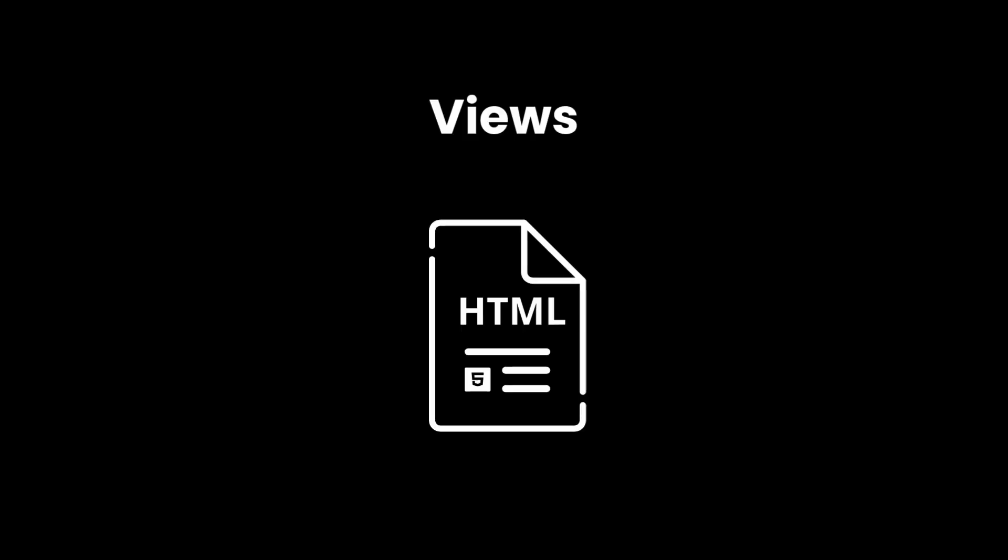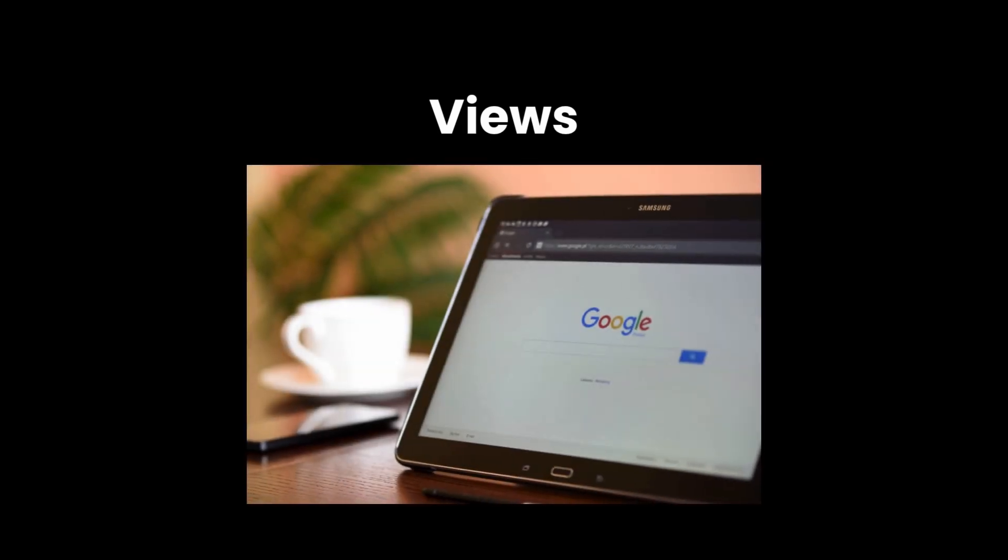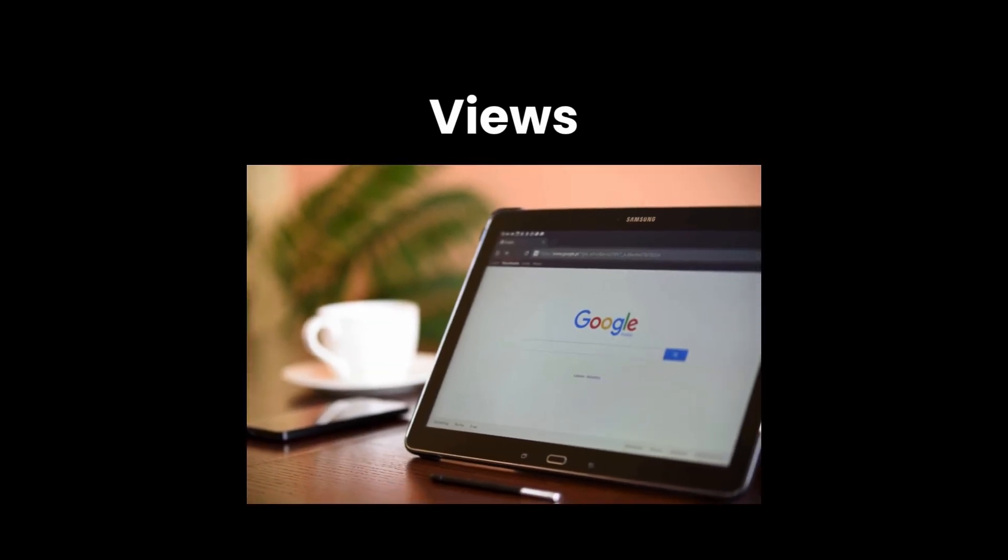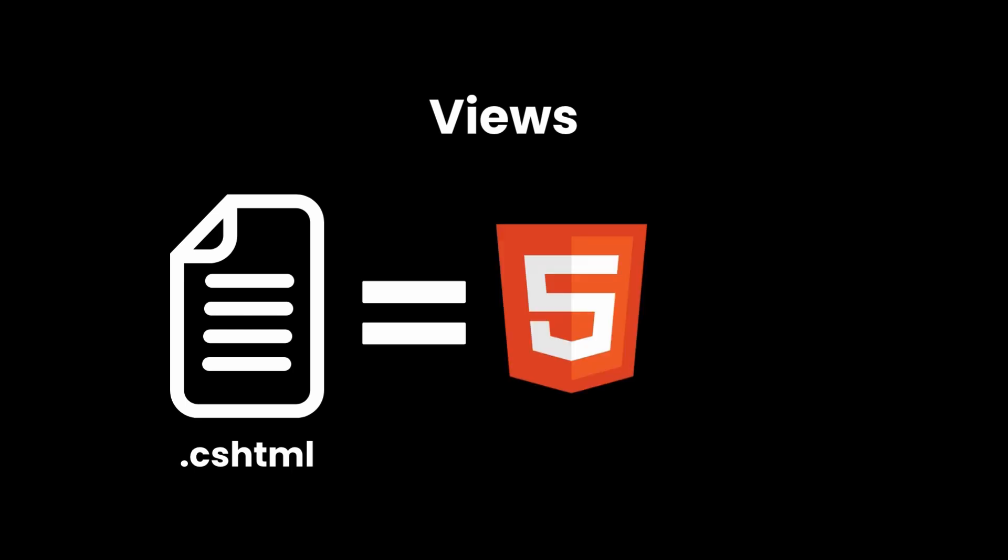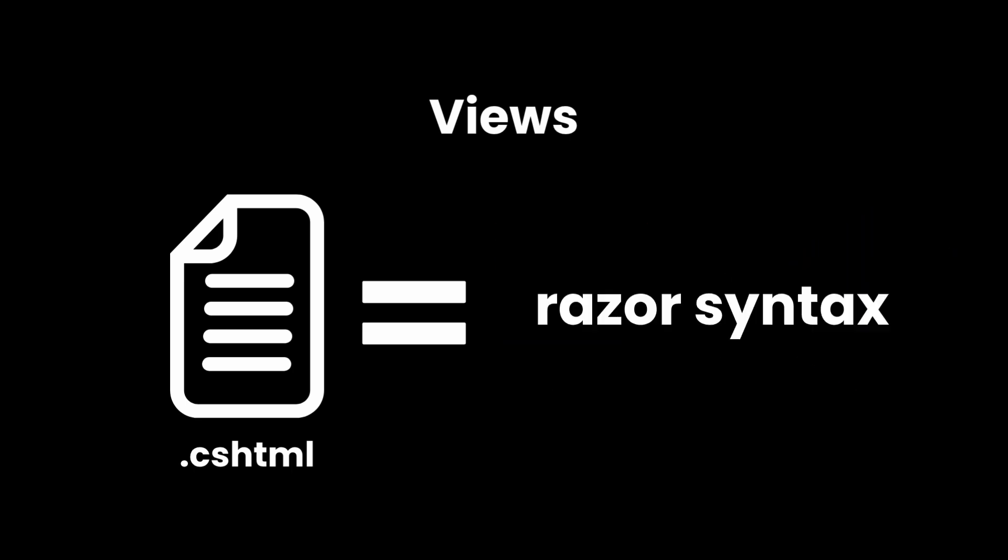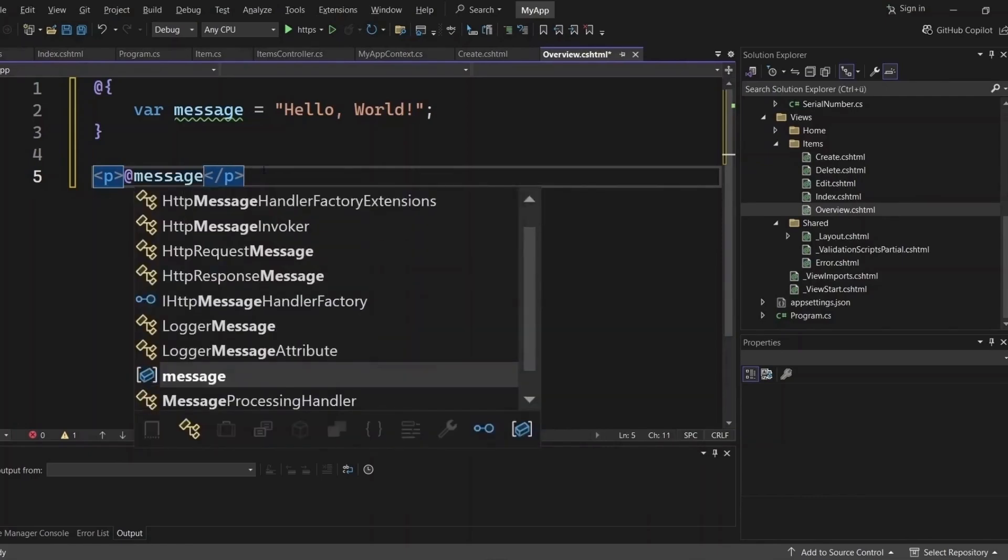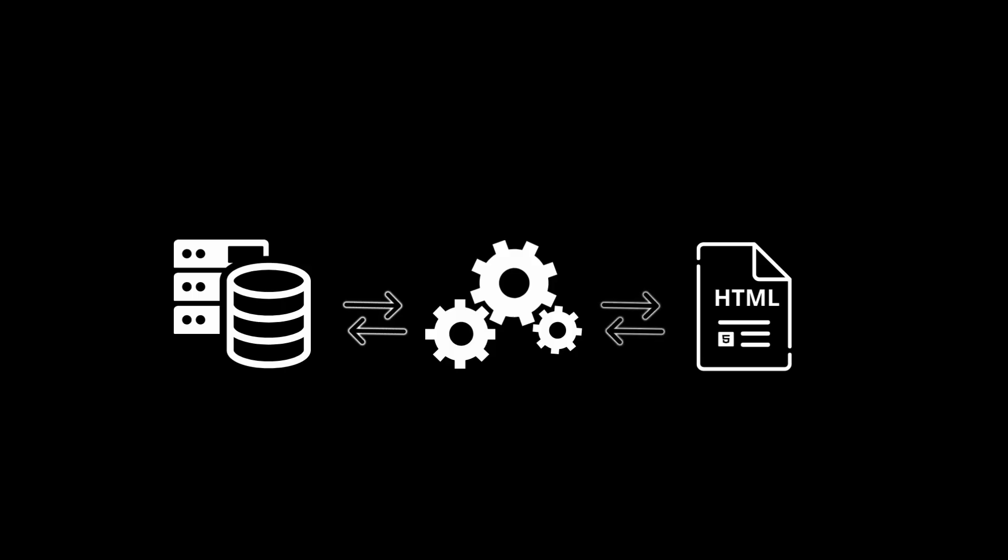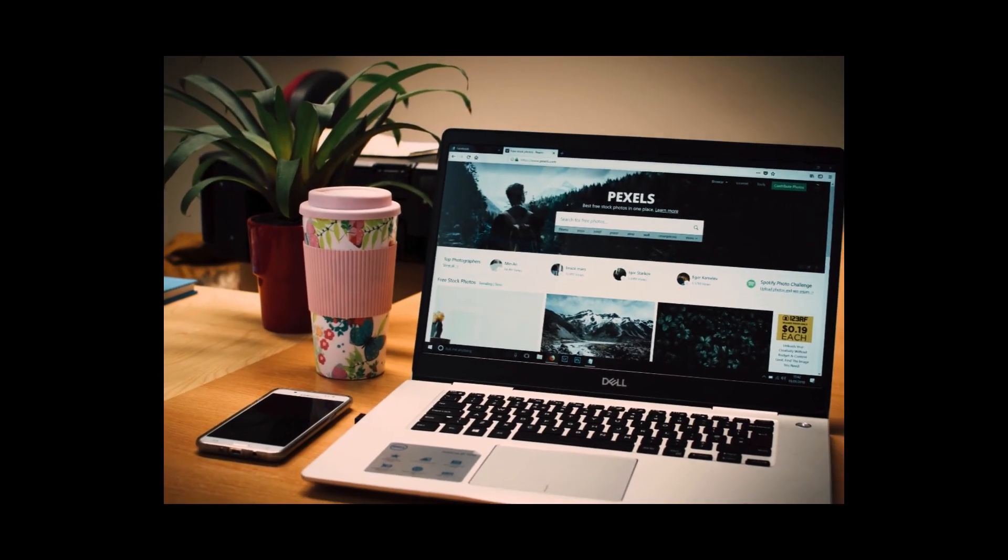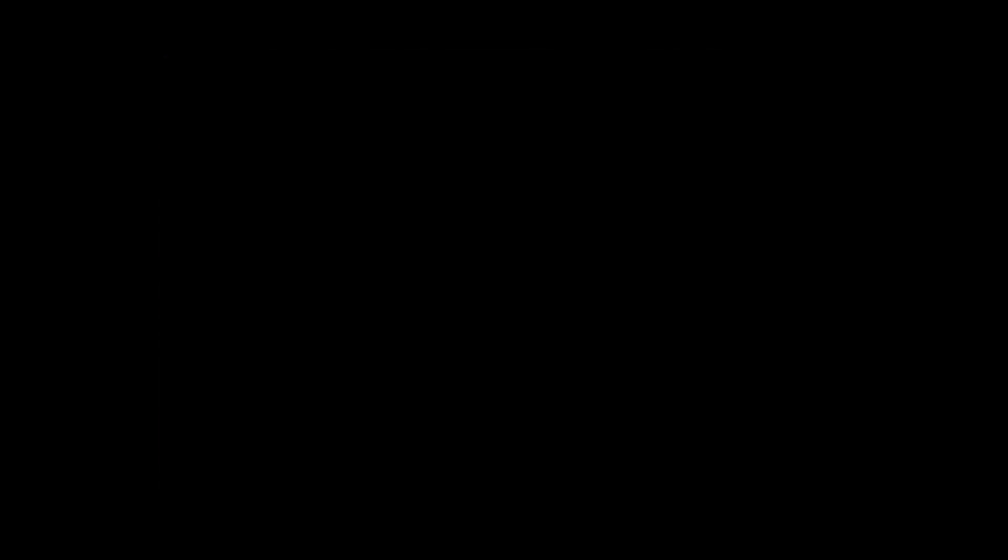Finally, the views. These are your pages, the stuff users actually see. In MVC or Razor pages, views are cshtml files that mix HTML with C# using something called the Razor syntax. You can do things like this, or even full logic blocks. Views take the data from your controllers and display it in the browser. They're the final layer in the MVC pyramid.